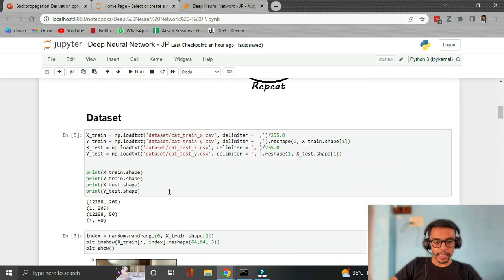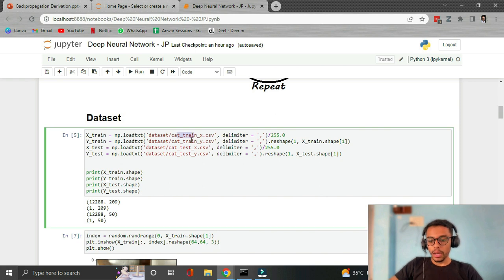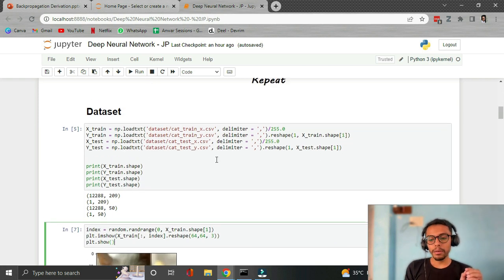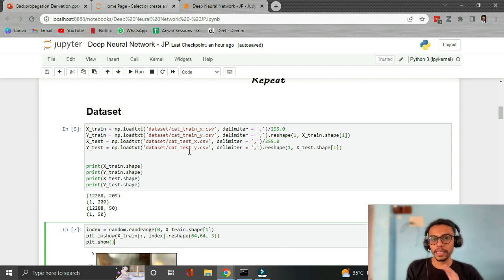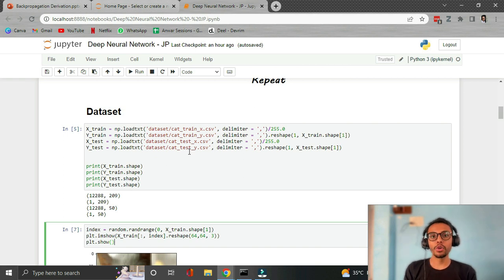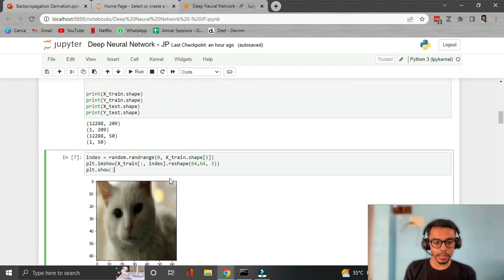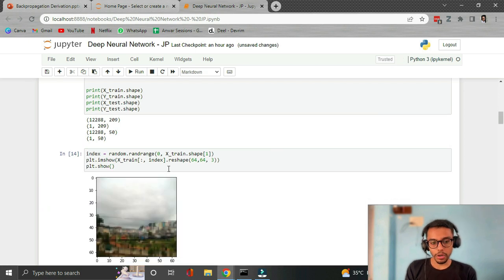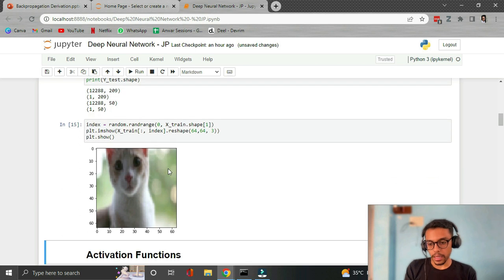Let's take a brief look at the dataset. I have used a cats dataset — this is a binary classification dataset, which means that the output categories are two: cat versus not cat. In some pictures there are cats and in others there are none, so we're classifying whether a cat is present in the picture or not. I took this dataset from Andrew Ng's deep learning Coursera course. We can visualize it — for example, this is a picture of a cat, and this is a picture of a not-cat.